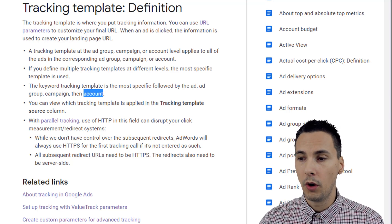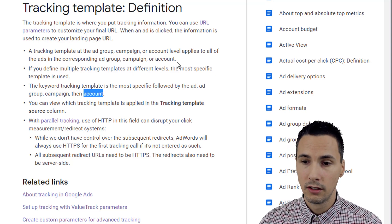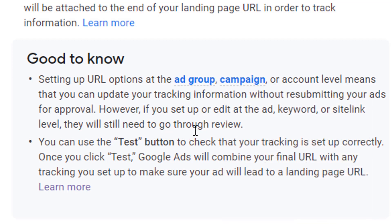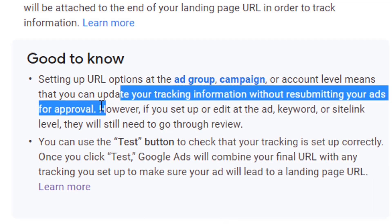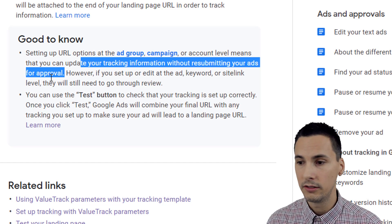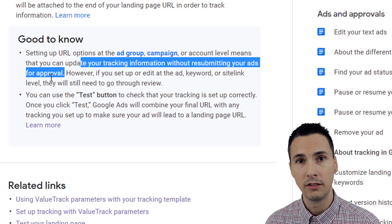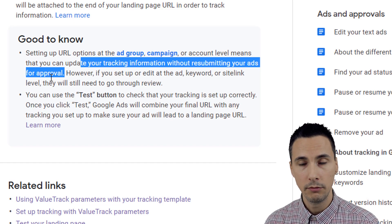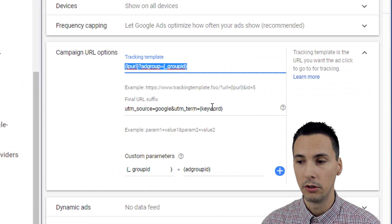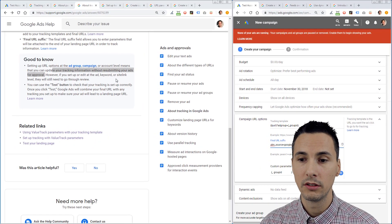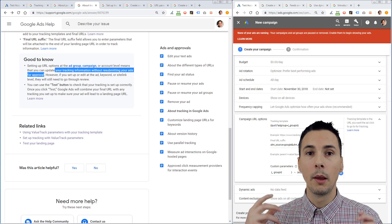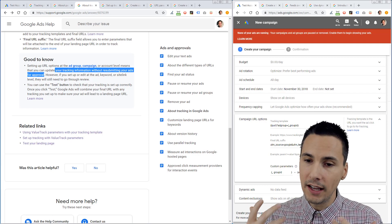The benefit — why you might want to use this if you manually tag your URLs — is that setting up URL options at the ad group, campaign, or account level means you can update your tracking information without resubmitting your ads for approval. What happens often is, let's say you need to update tracking on your URLs for your ads and you're not using this tracking template system. That means you have to resubmit the ads, which means those ads will become removed or deleted, basically, and new ads will be created in their place. But if you're using campaign URL options, URL tracking parameters, or templates, you wouldn't have to resubmit those ads for approval — those ads could continue running, and all you would do is update the tracking. So you maintain the history and keep those ads running. That is the main benefit.